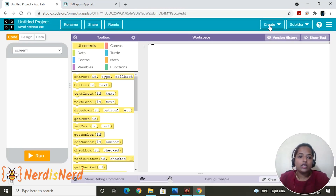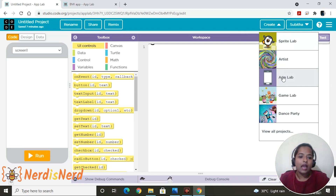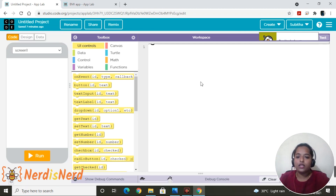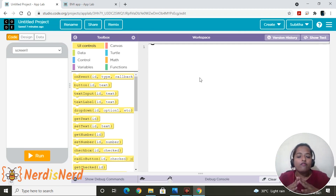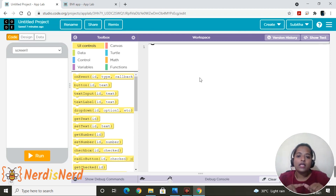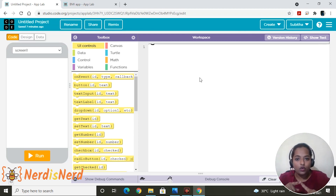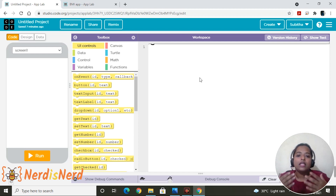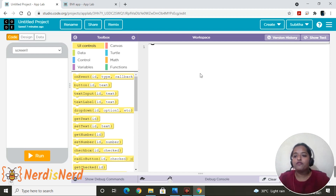Now we are going to develop the same application. For that, go to code.org, create an App Lab, and you get this page. For every project there are three steps: one is designing, second is writing the code, and third is running the application to see how it works. Let's start designing.